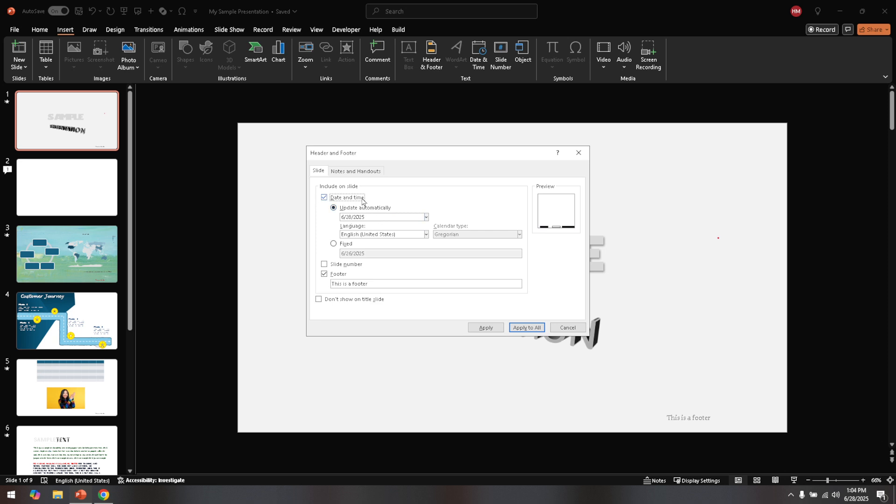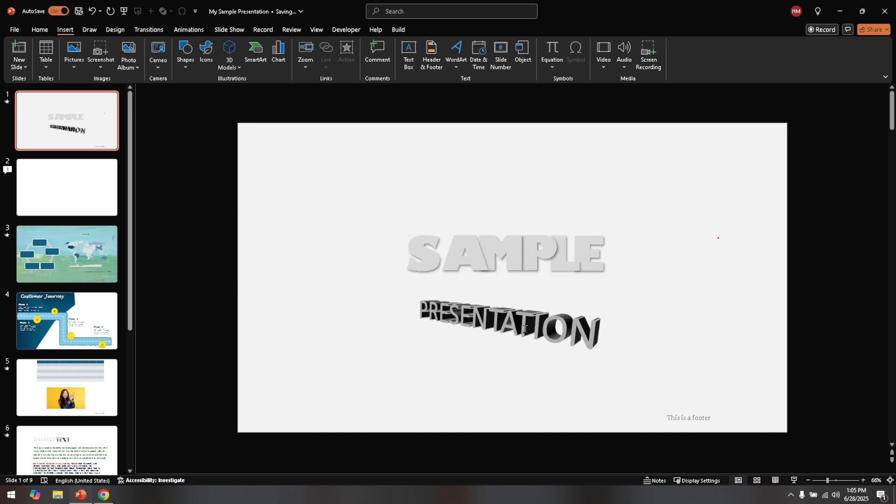Finally, with the date and time box unchecked, simply click on the OK button at the bottom of the window. By doing this, you're confirming the changes you've made and these settings will be applied across the slides where you had previously displayed the date and time information. And there you have it, your slides are now free from these elements.